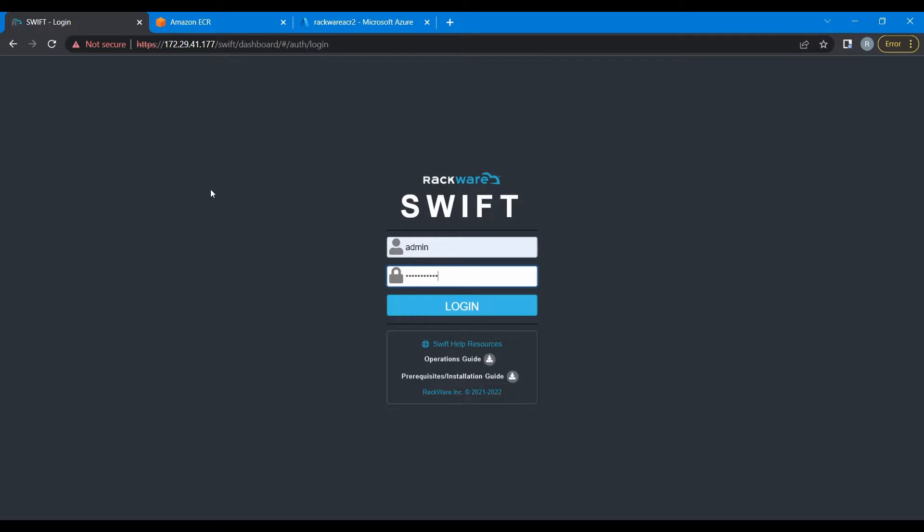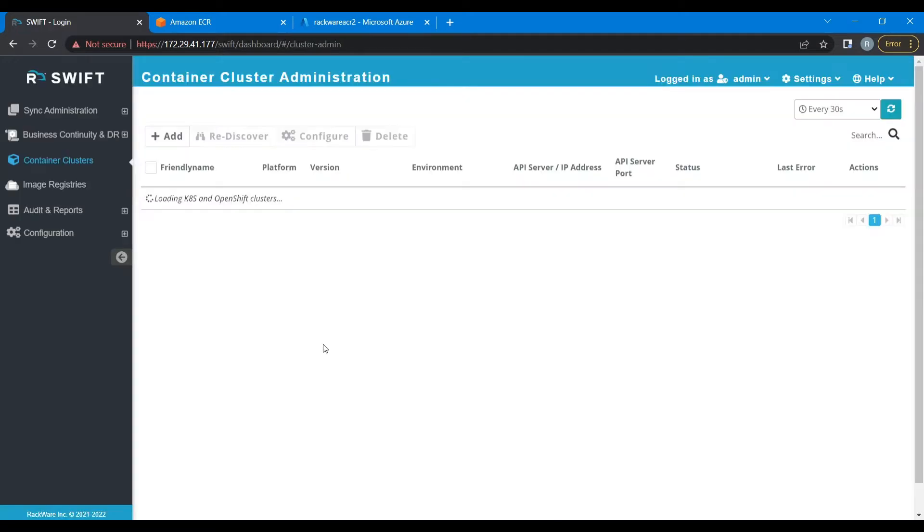Firstly, go to Swift dashboard and log in using the set credentials. If you need more information about setting password or creating a user, download the operations guide and follow the mentioned steps. After logging into the Swift dashboard, you can see that there is an image registry section.